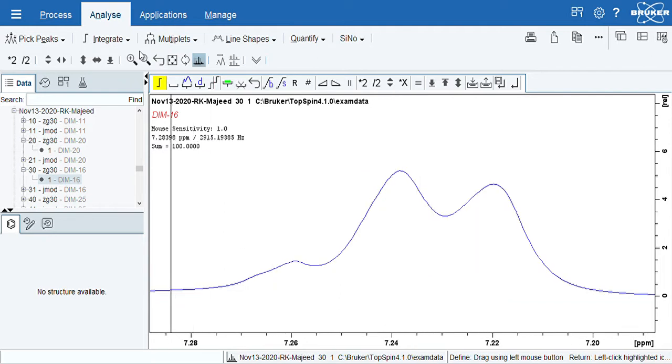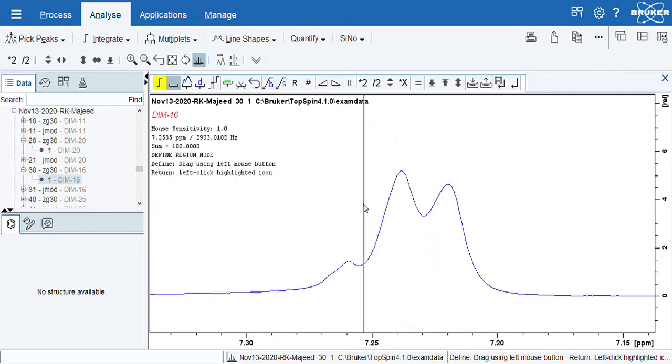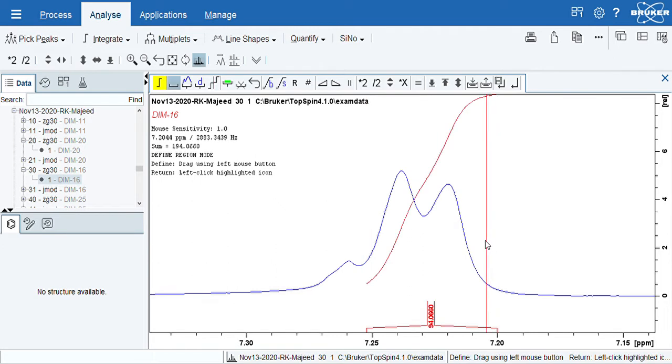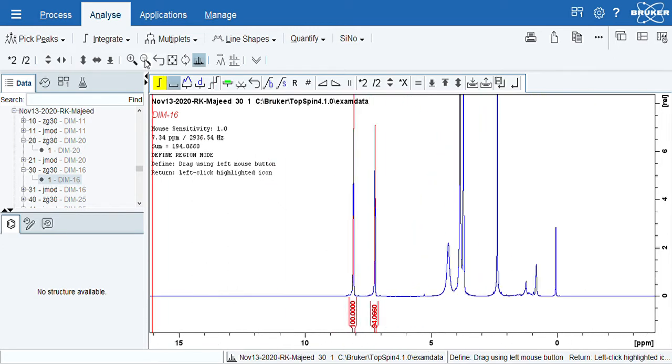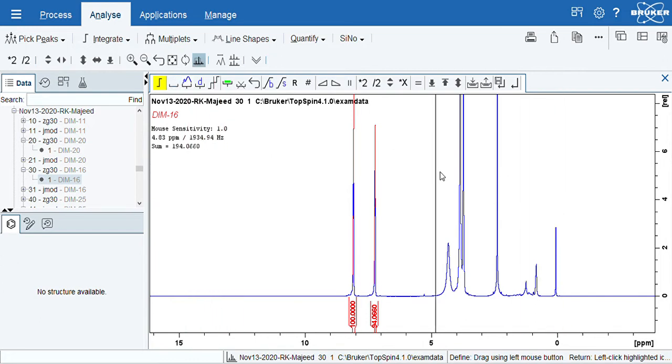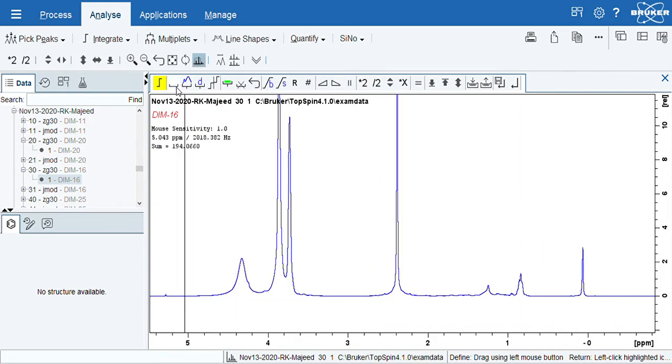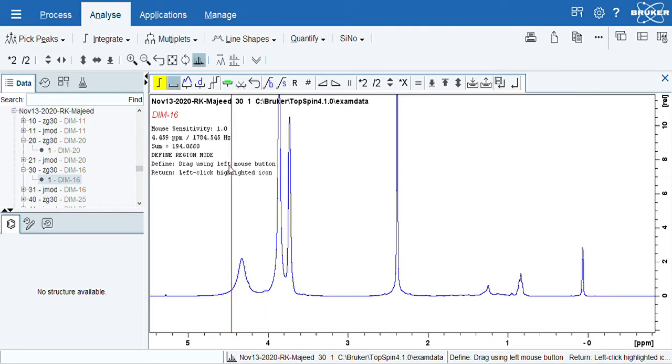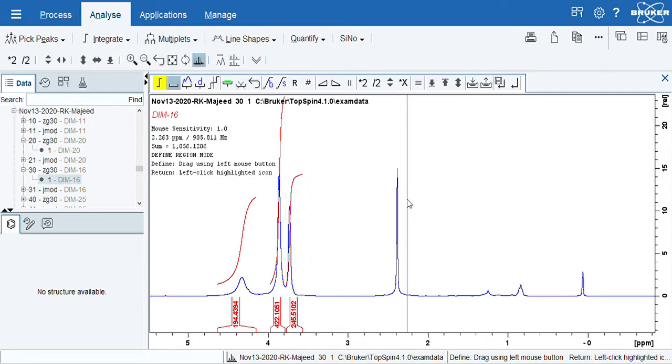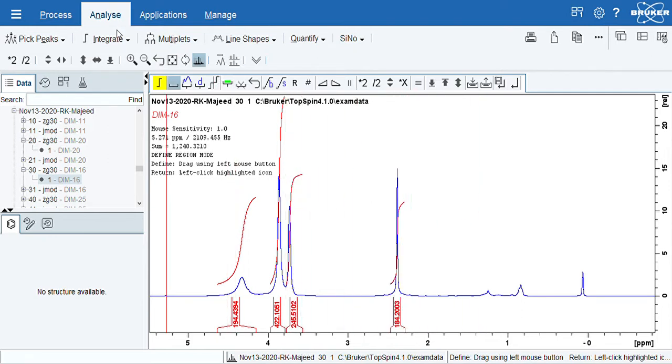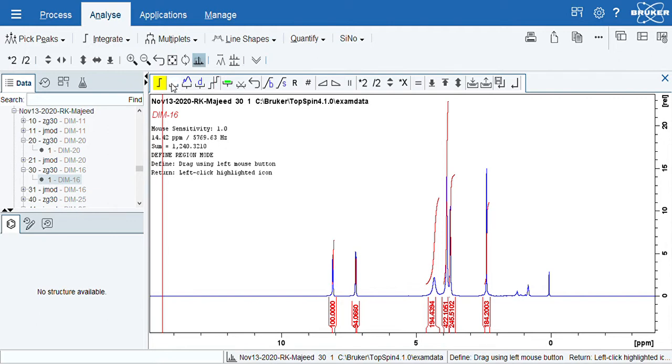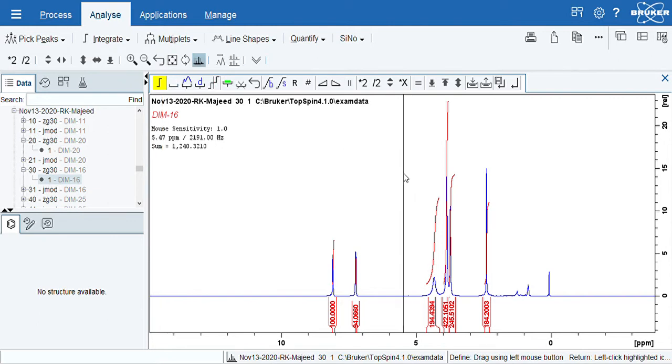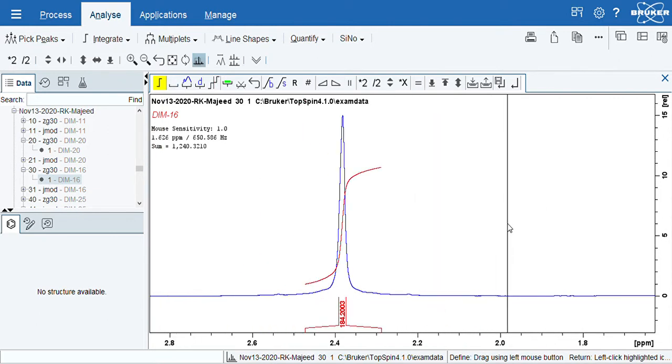I will follow the same thing. I am going this way, I am doing integration. So I know from my calculations, from the structure of the molecule, I have a methyl group which is supposed to come around 2.5.